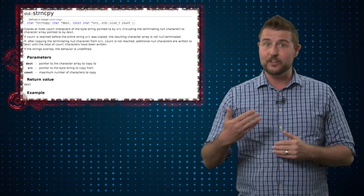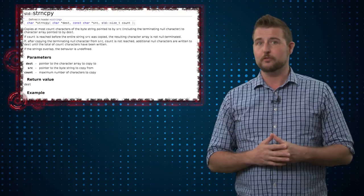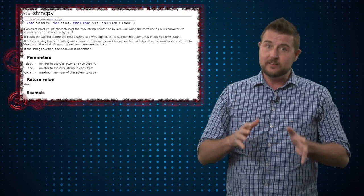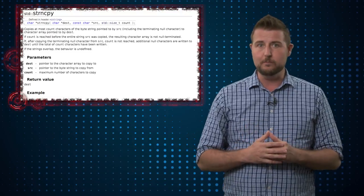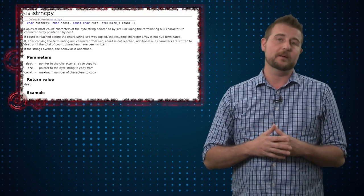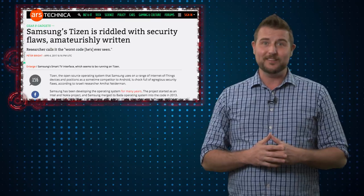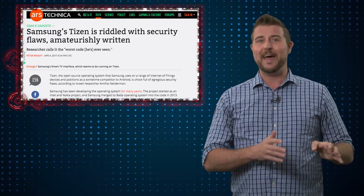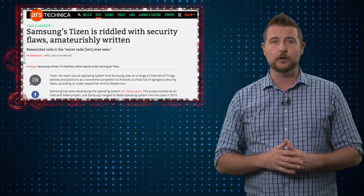For the longest time, there are more secure versions of things like string copy, like string end copy, which actually does pay attention to how big the user's input is and limits its copies to that. But apparently, Samsung is still using this really well-known badly designed function in their operating system code.